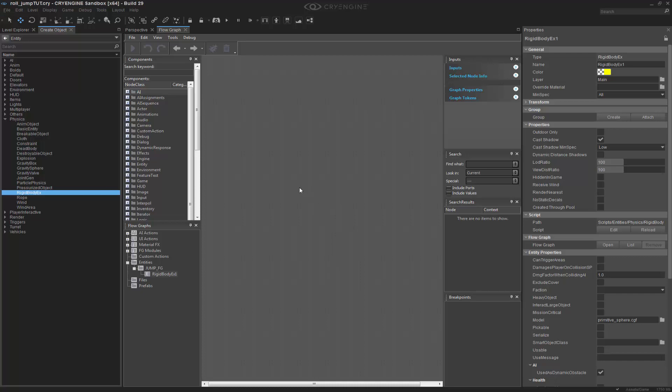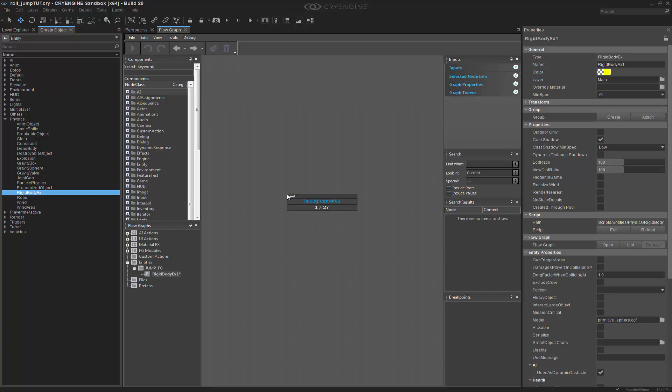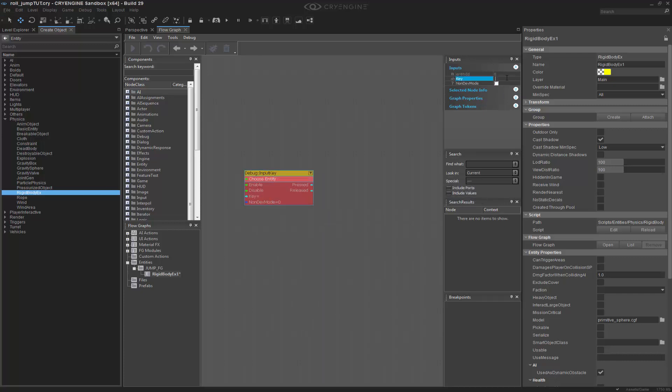We first want to use an input key, and specifically for jump we usually use spacebar. I'm going to press Q and type in input and press enter. This will give me my key, and inside the key I want to type in space.